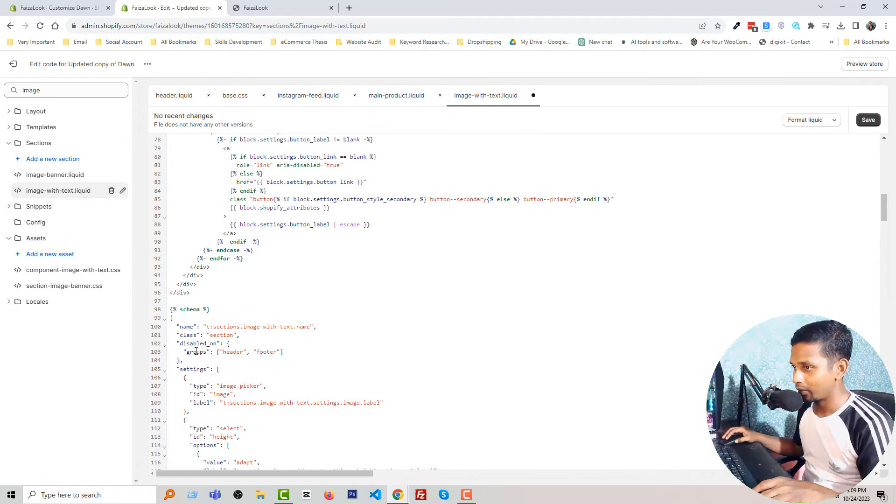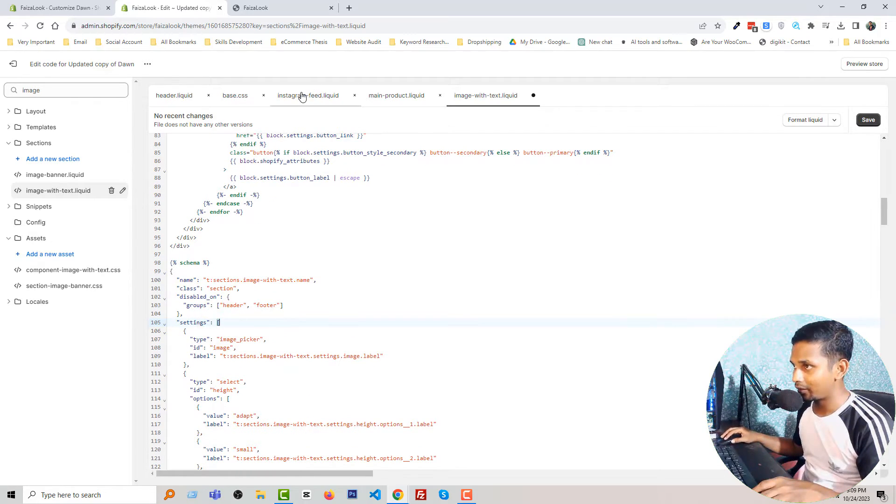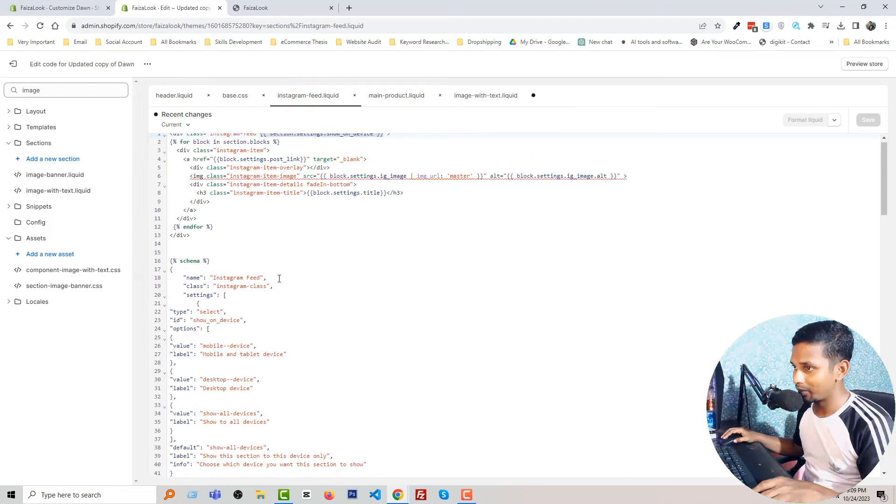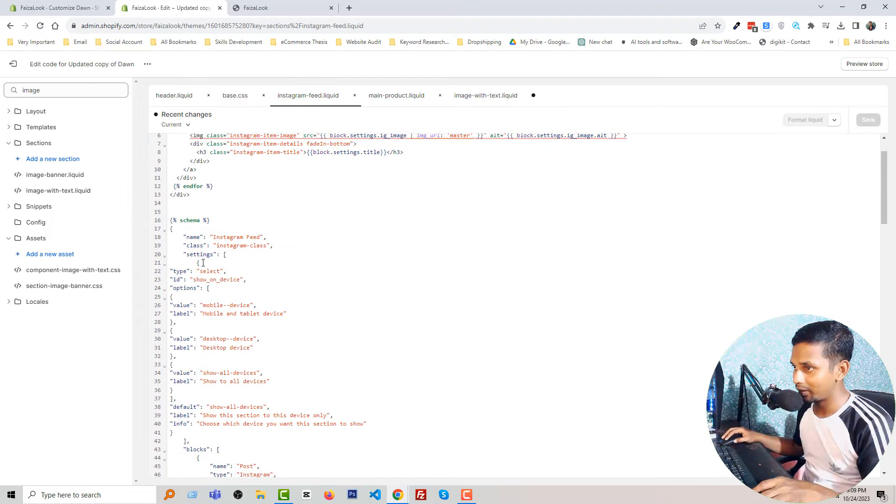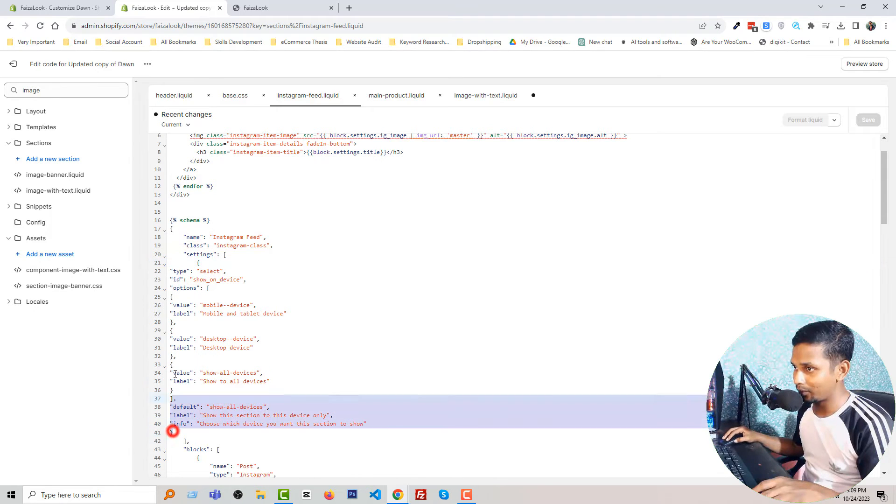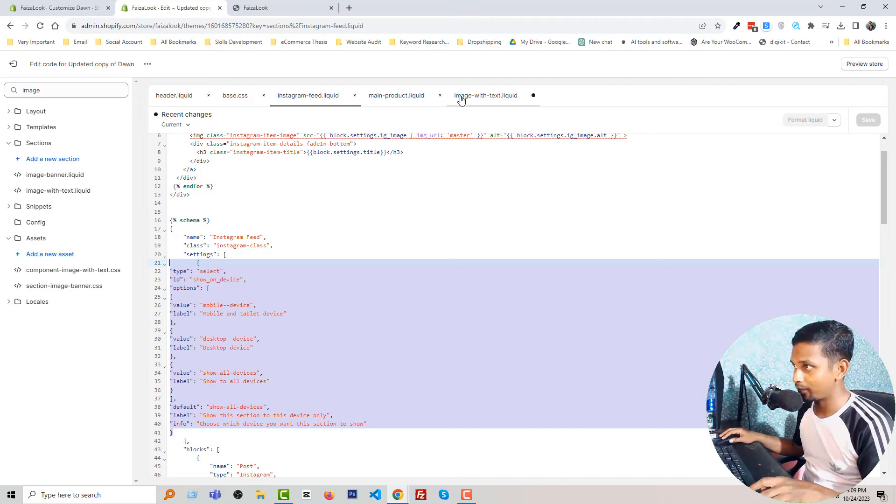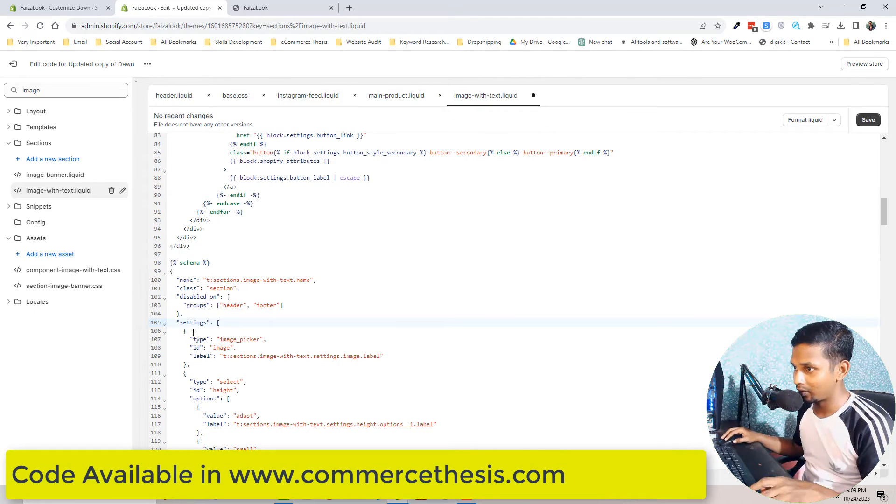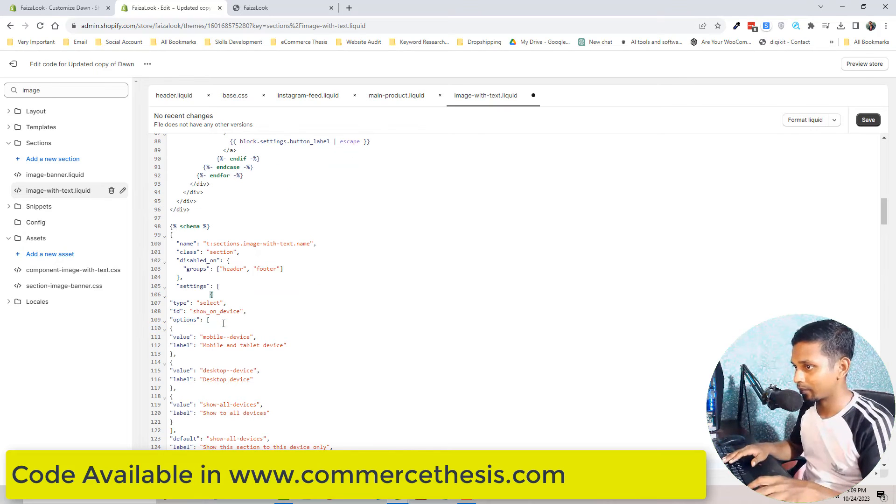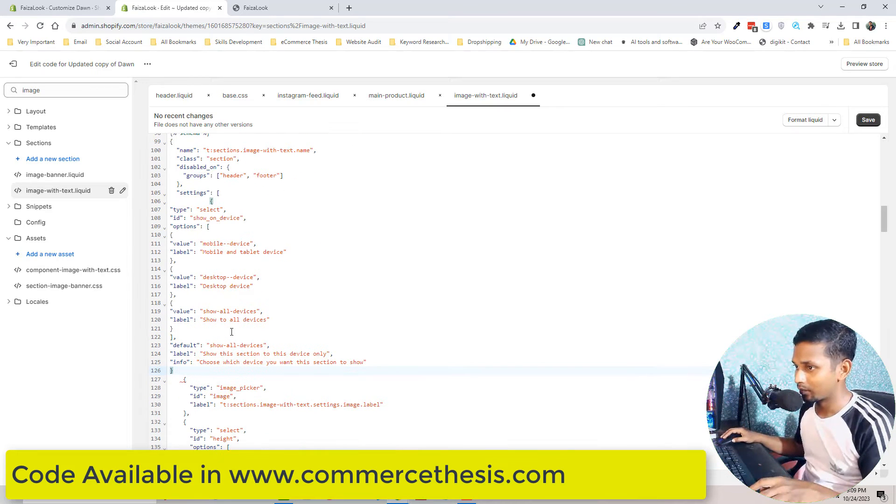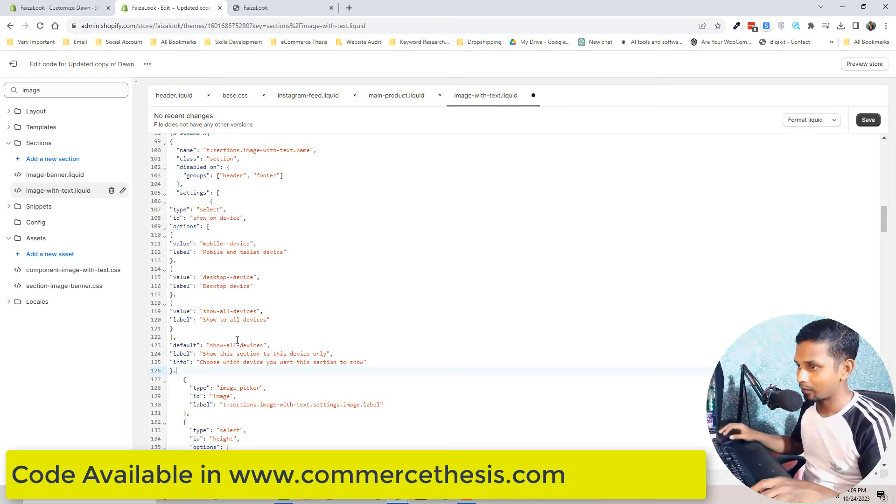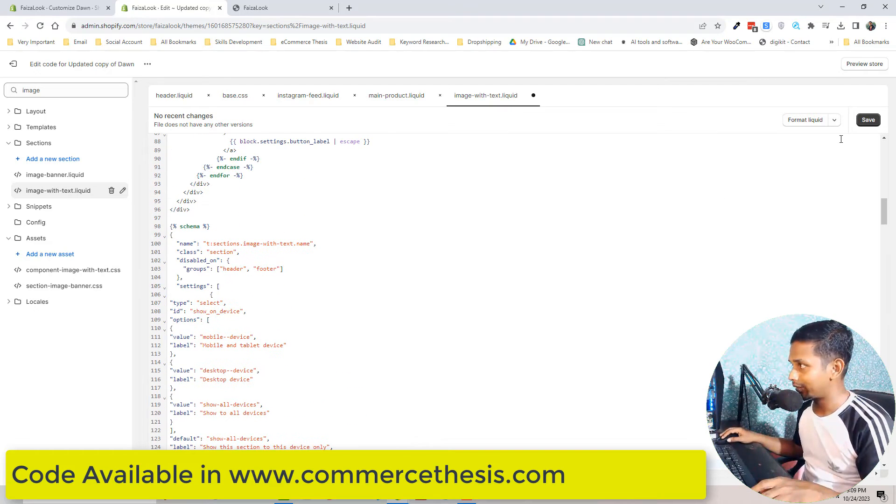Then scroll down to schema, schema name settings. Under the settings we are simply going to add this code. Copy and settings, okay. Then click on the save.